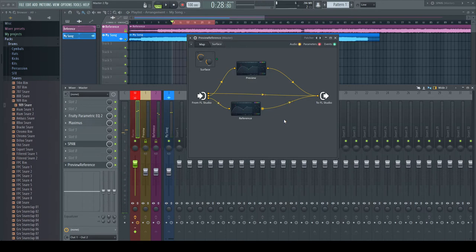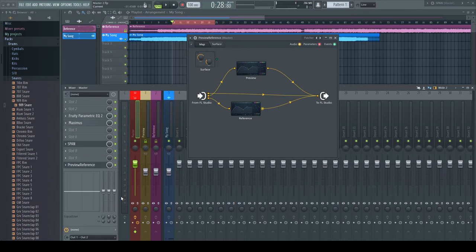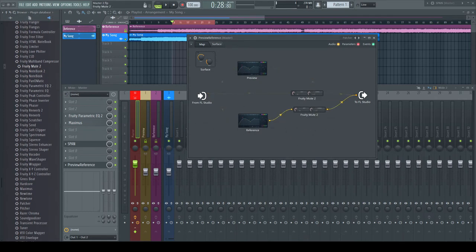We need a switch which turns off one part if the other plays. And I want to control it. I insert a Fruity Mute 2 on the main chain and one in the chain of the reference signal.